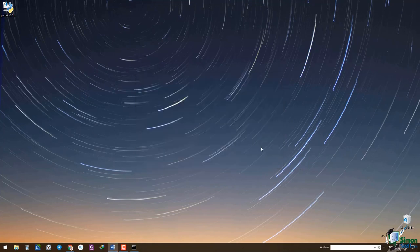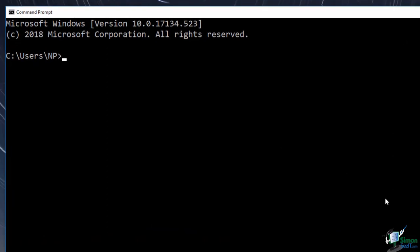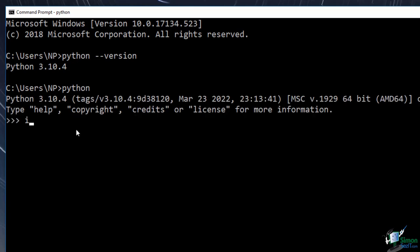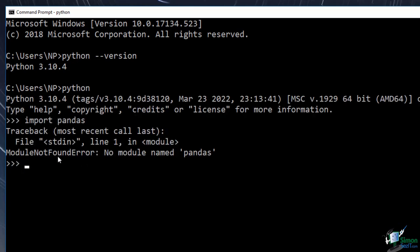After installing Python, it's time to install Pandas. To check if you have Pandas on your system, enter the Python shell by typing 'python' in command prompt, then type 'import pandas'. If you get an error message saying 'no module named pandas', that means you don't have Pandas on your system. To install Pandas, first exit the Python shell by typing 'exit', and then type 'pip install pandas'.